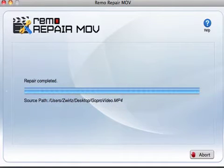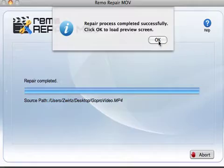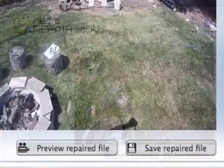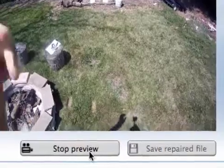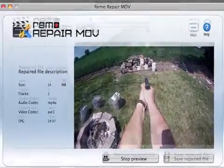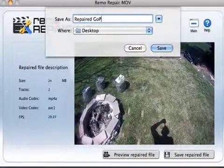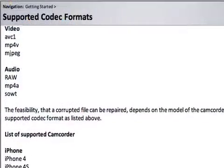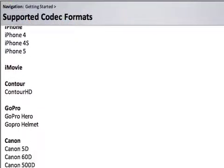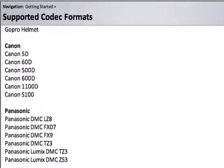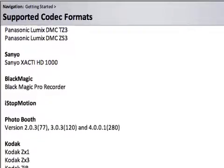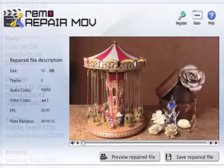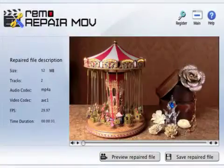Remo Repair MOV Mac is the only video repair software for completely fixing corrupt GoPro camera videos on a Mac machine. Its advanced repair mechanism makes it a perfect tool for repairing corrupt MP4 videos generated by GoPro cameras, widely used by hobbyists and professionals for extreme sports, racing, surfing, and more.